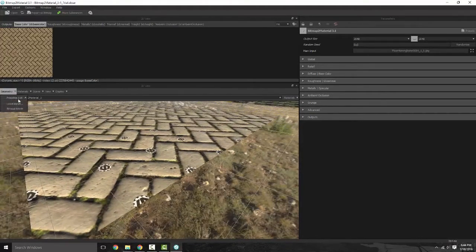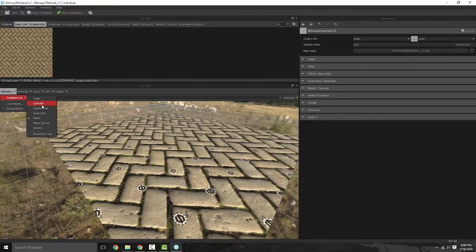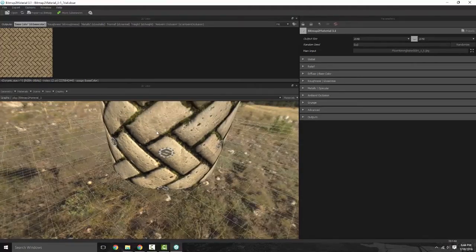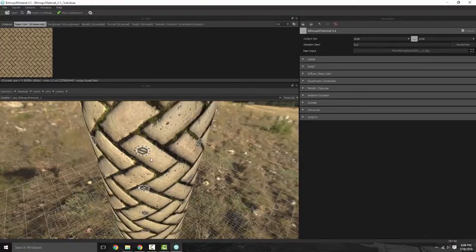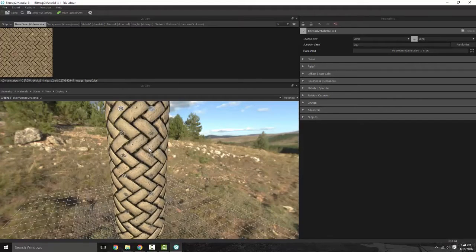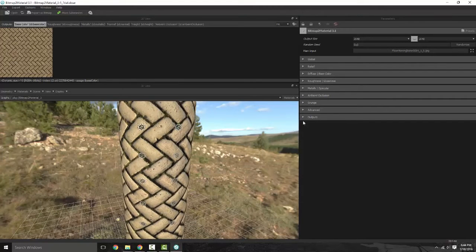We also have the ability to load a mesh, which I'm not really going to do. So we're just going to back out of here and change that to a cylinder — no real reason why, I'm just going to leave it at that.